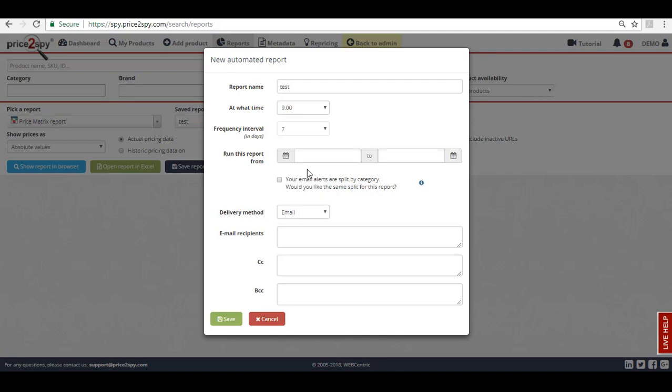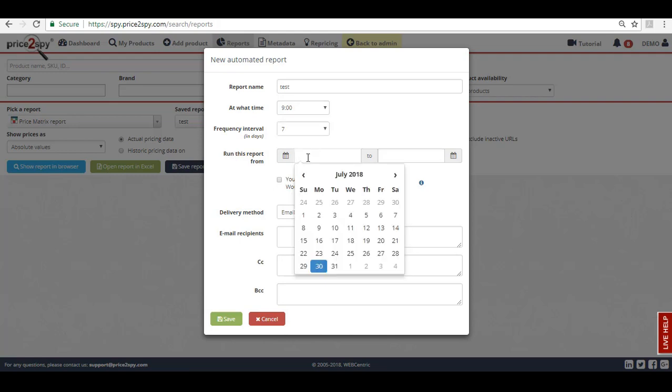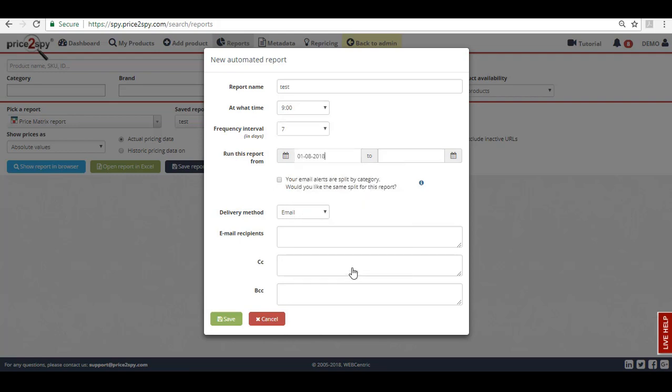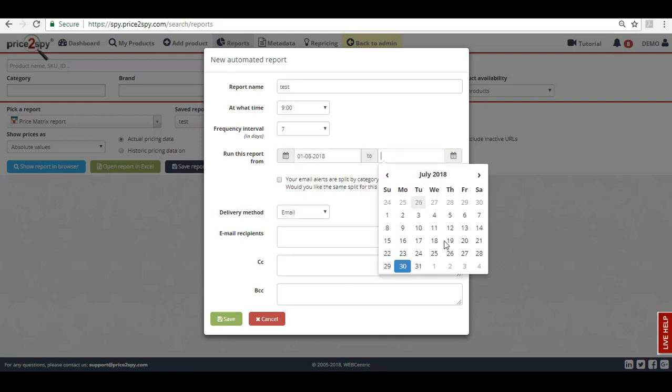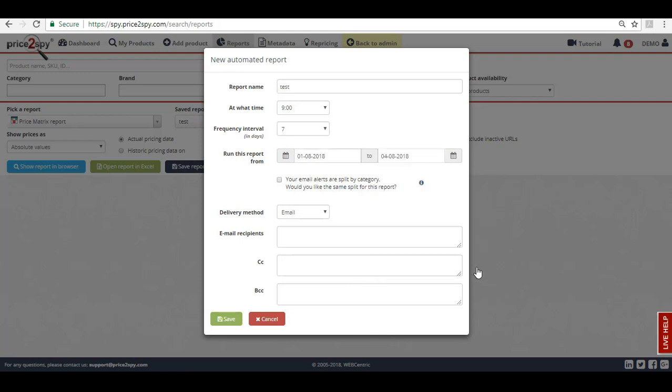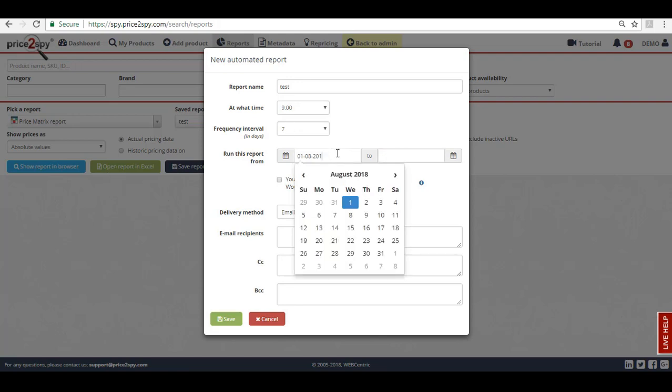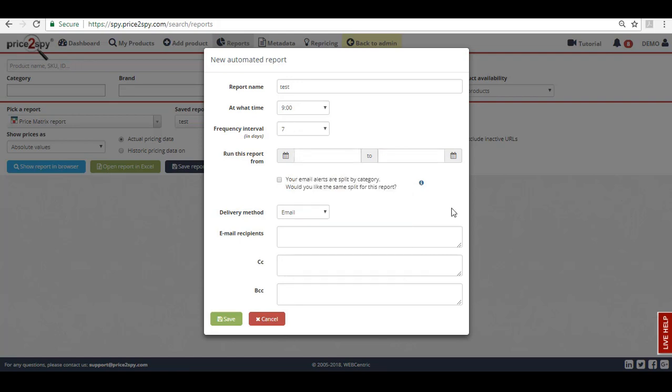In case you want this report to be sent out in a particular period, so not continuously, you can simply fill in the following fields so your report will run from the date selected in the first box till the date selected in the second one. If you want this report to start running from the creation moment indefinitely, just skip these fields and leave them blank.